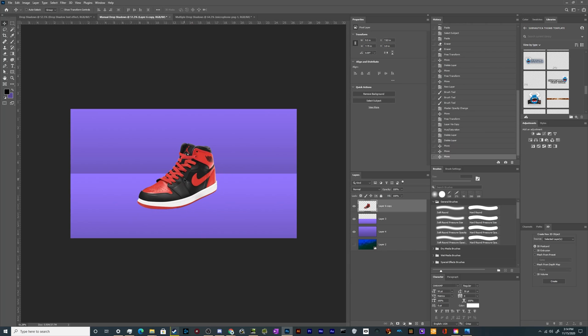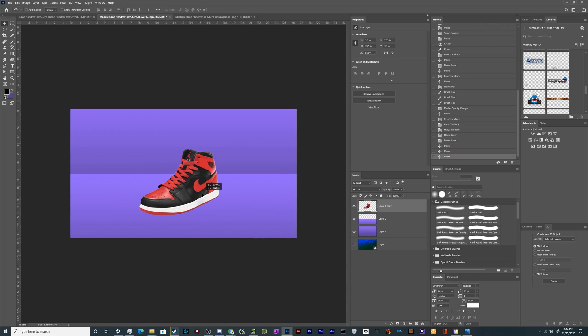If you wanted to create a manual drop shadow where you don't use that, that's where you make a duplicate of the object, make it black, drag it where you want it, then blur it. And boom, you've got a shadow.